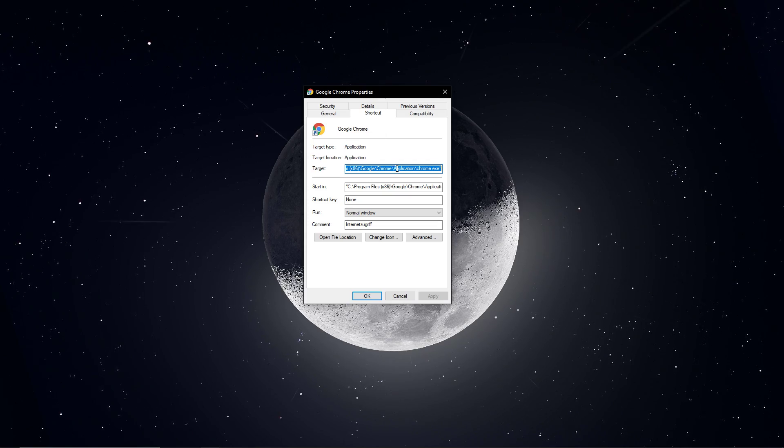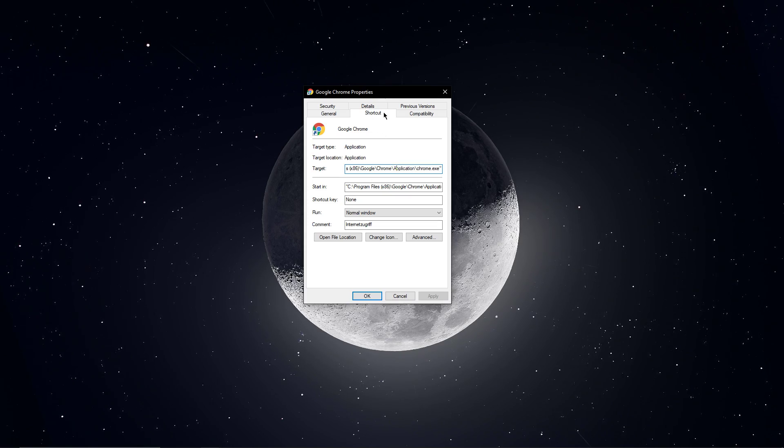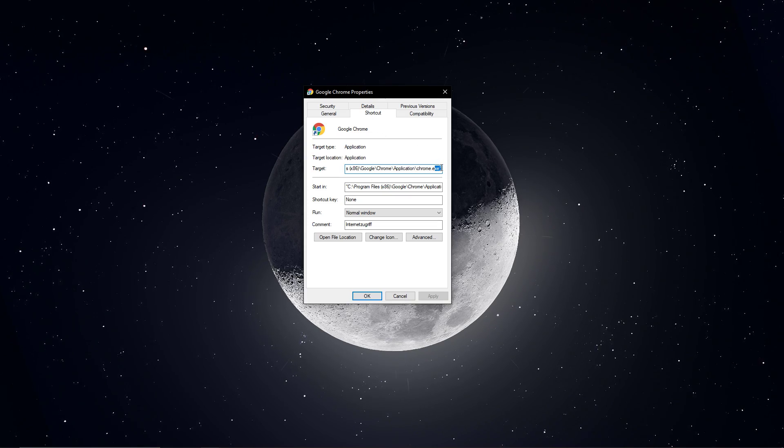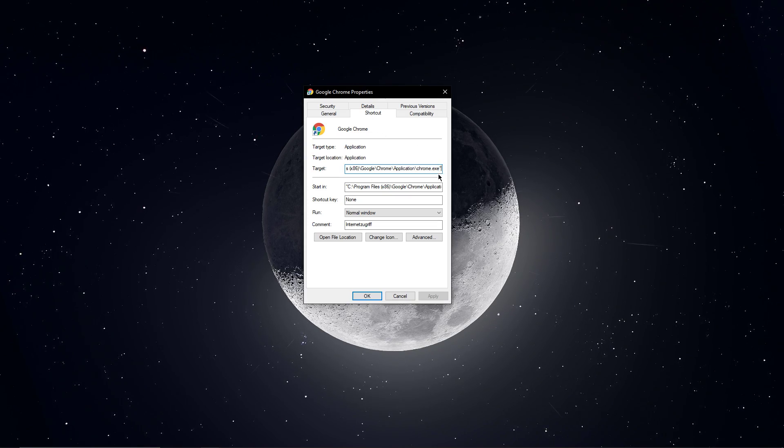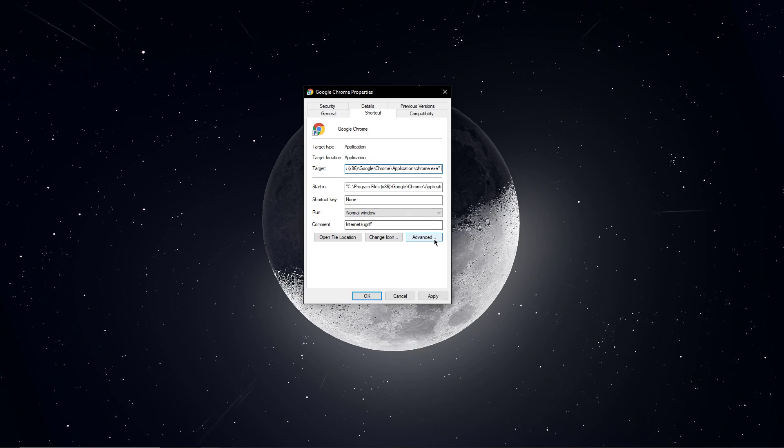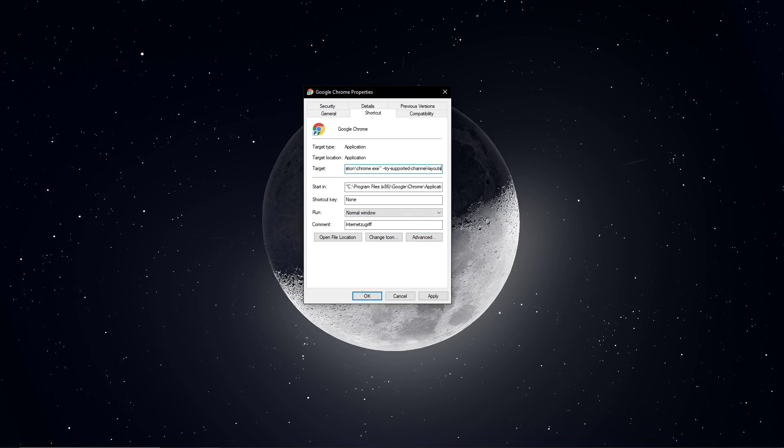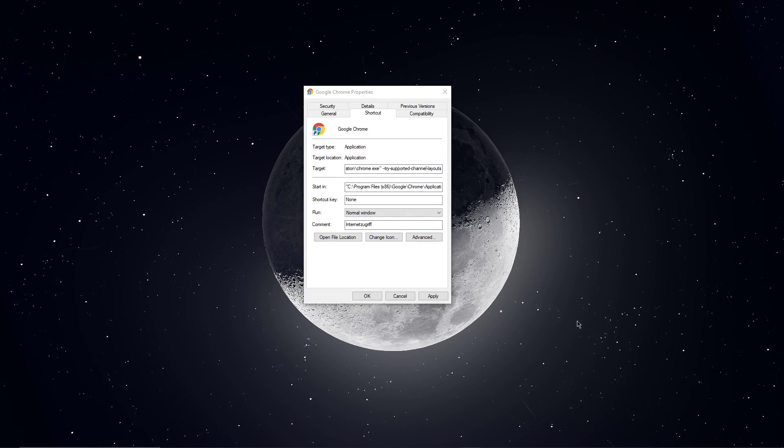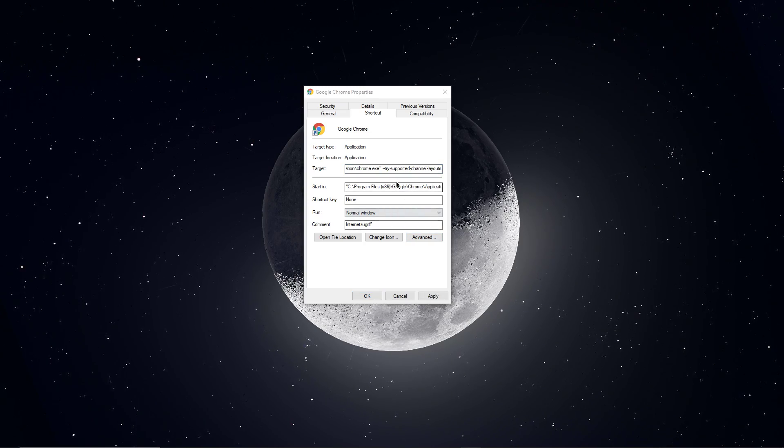Here, in the Shortcut section of this window, navigate to the end of this target and after the quotation marks, leave a space and add one of the parameter texts from the description below.